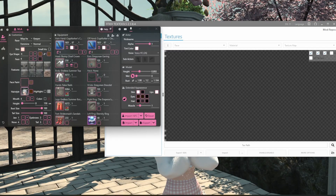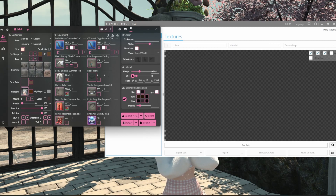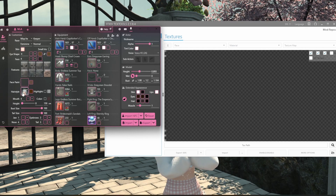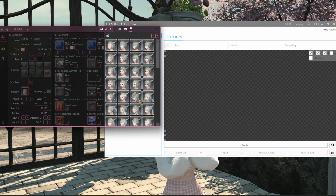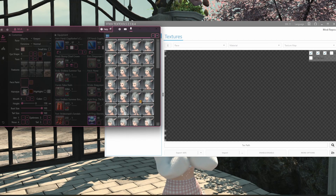This guide will be about how to swap hair numbers in Textools. To find out what hair number you want to swap to, you want to open up Anamnesis, go to your character customization, then click on hairstyle. At the top right it'll show you your hair number — for me it is 110.